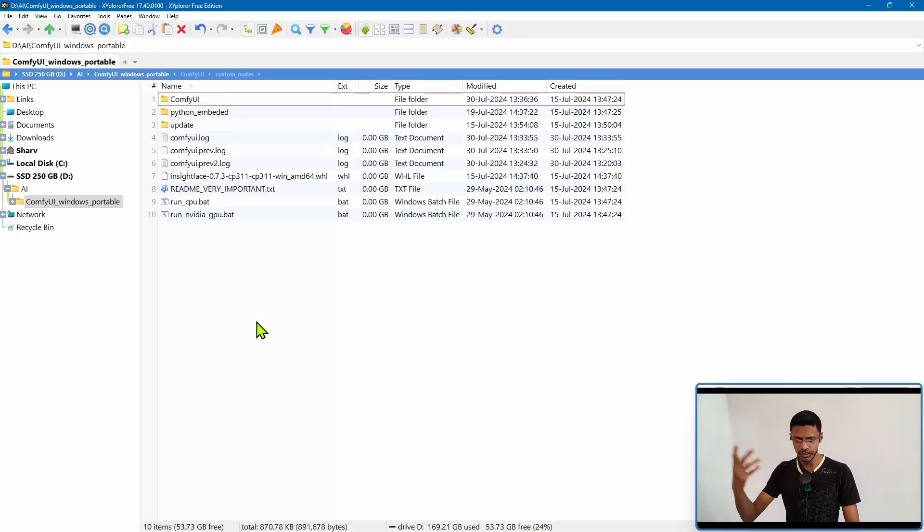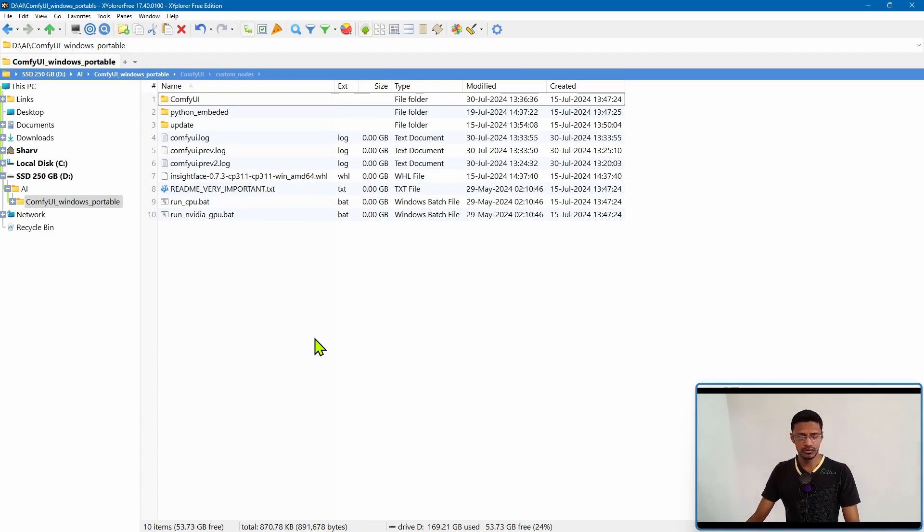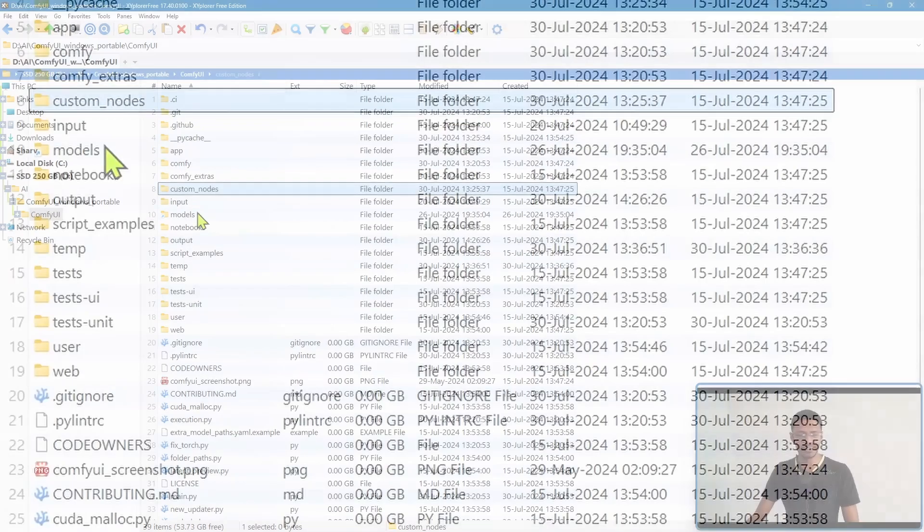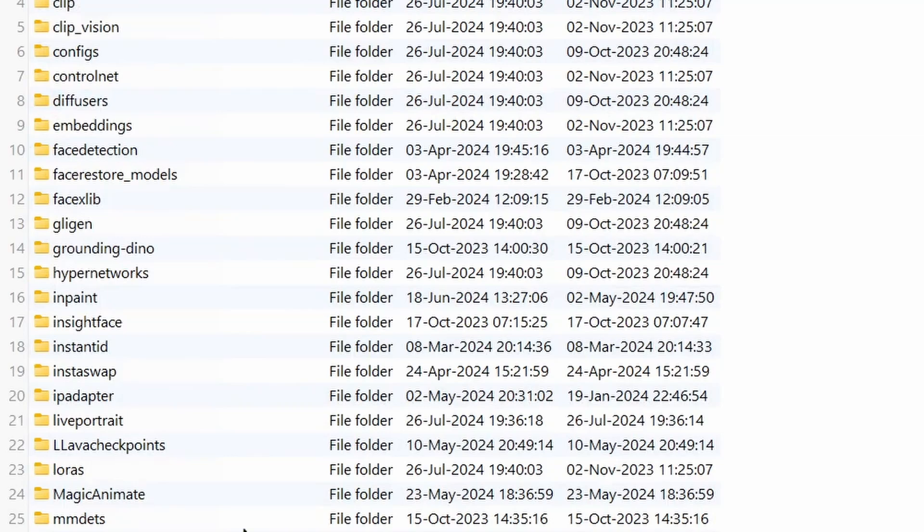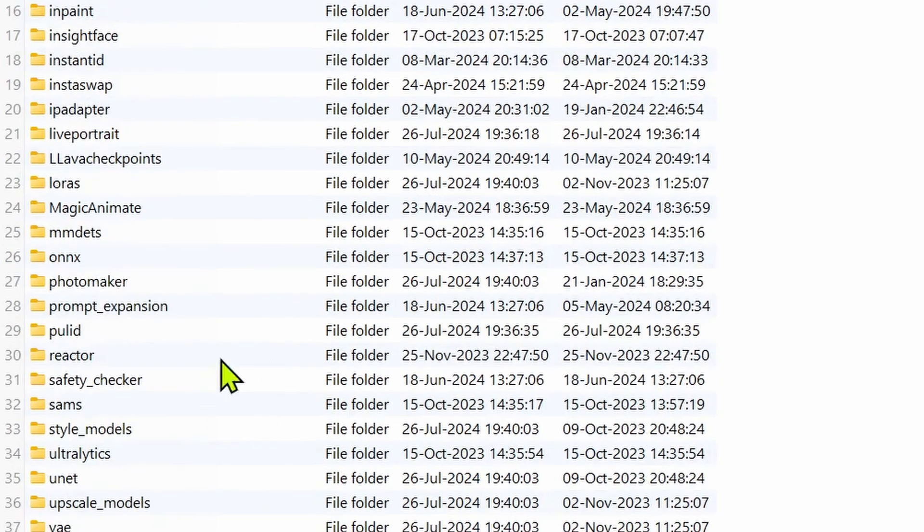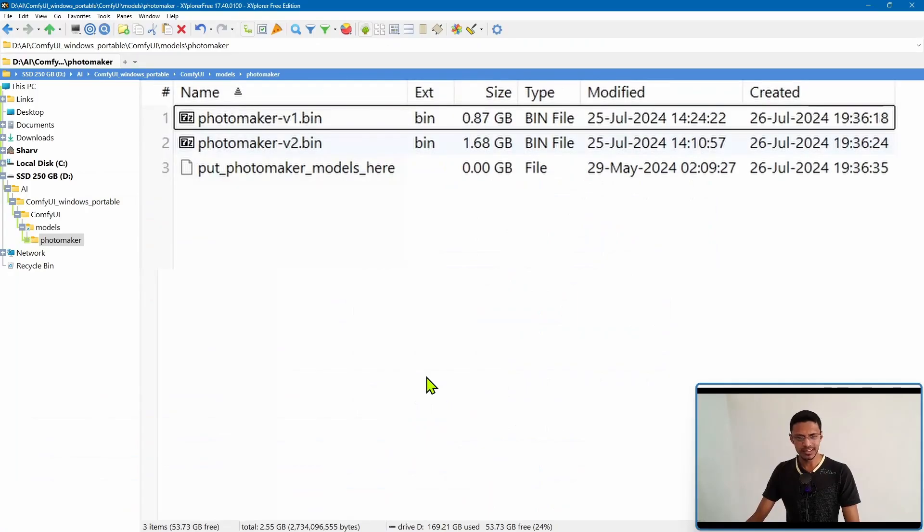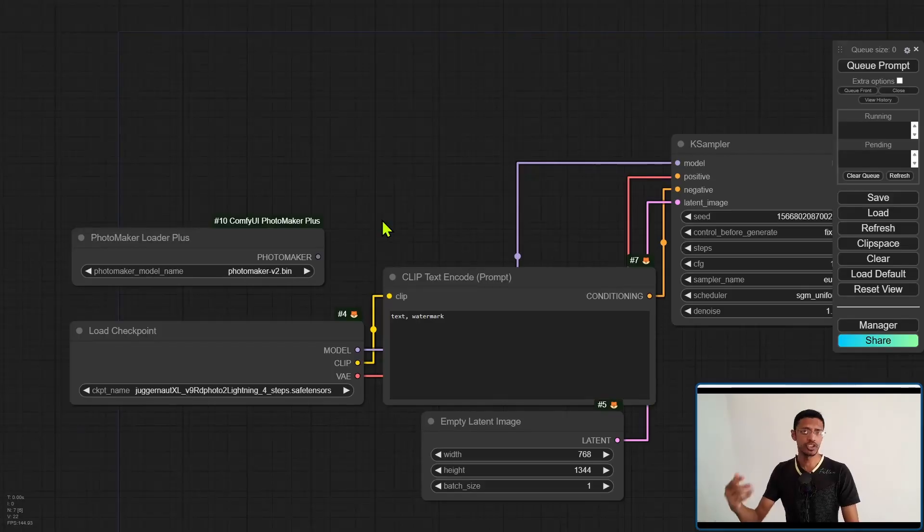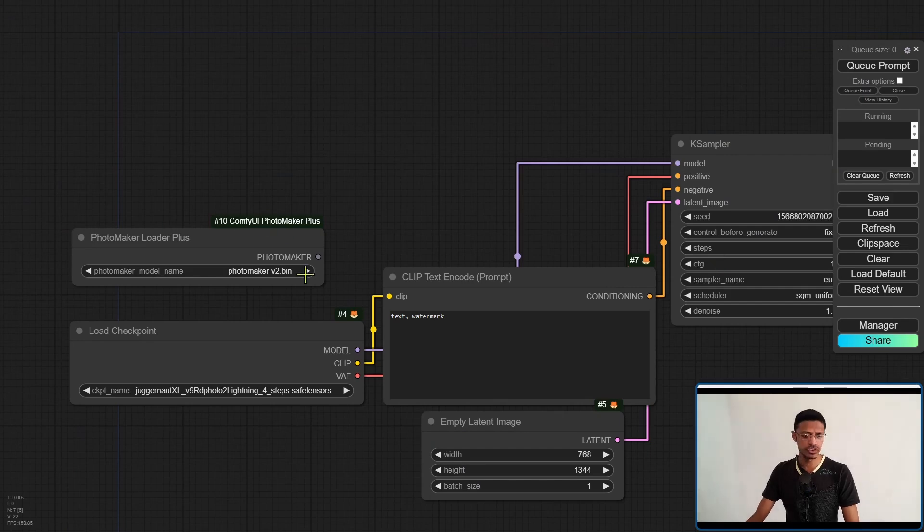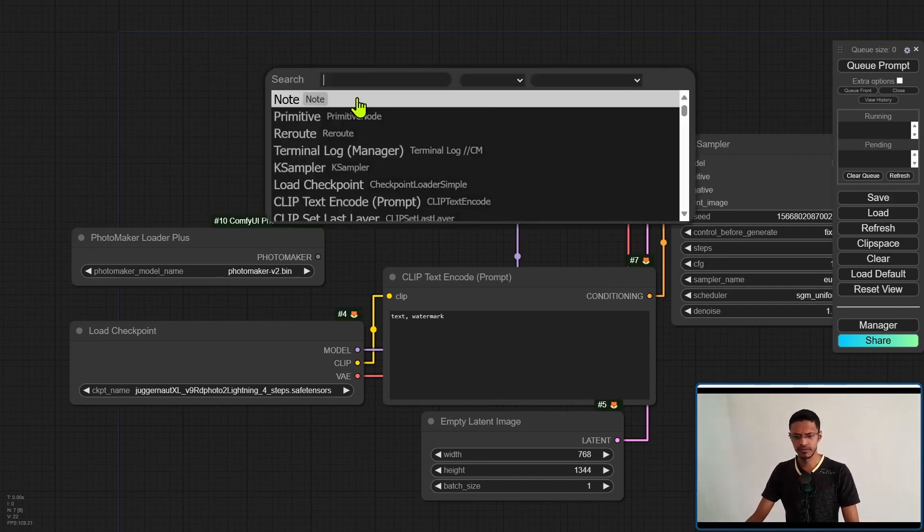Next, go into your file manager, explorer, anything that you use to navigate your files. Then go into ComfyUI inside models and create a folder. Name it Photomaker. Inside it, paste the models. In my case, I have both V1 and V2. Okay, so come back to your ComfyUI. Refresh. You should now have the model here.